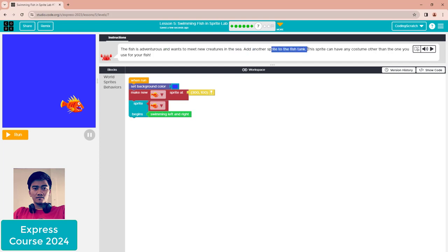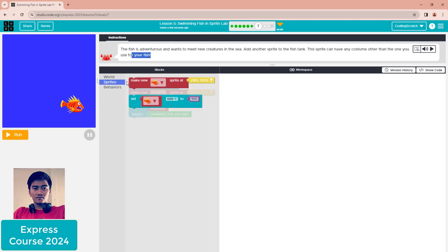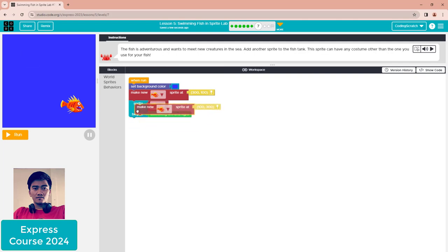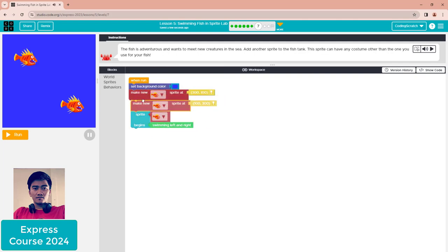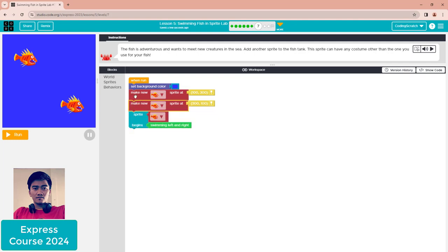Add another sprite to the fish tank. This sprite can have any costume other than the one you used for your fish. Go to the sprites and make a new sprite - you can put it anywhere, it's up to you.